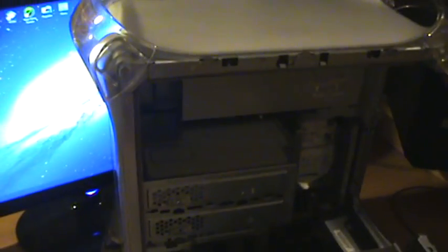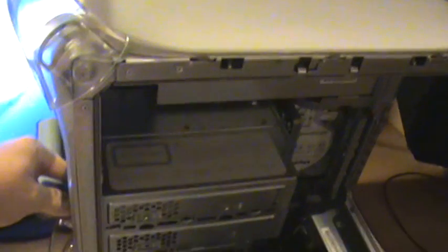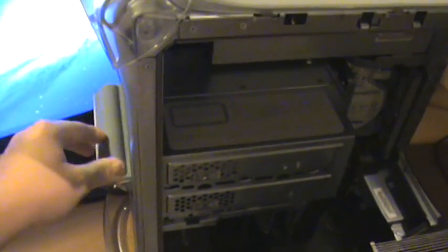So let me show you what I mean. I'm turning on the PC, but when I'm trying to open the drive, it doesn't open. It won't open.